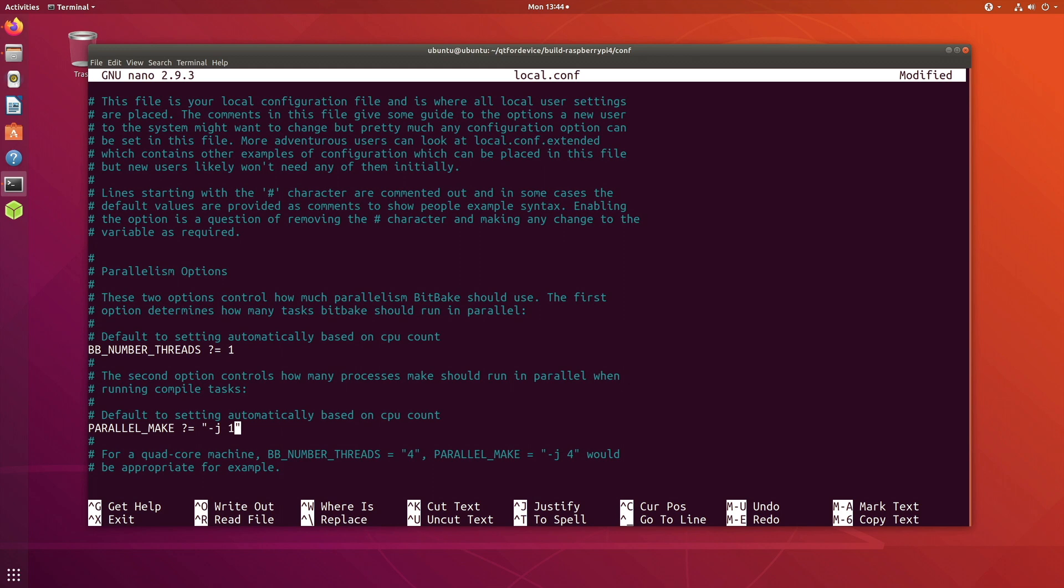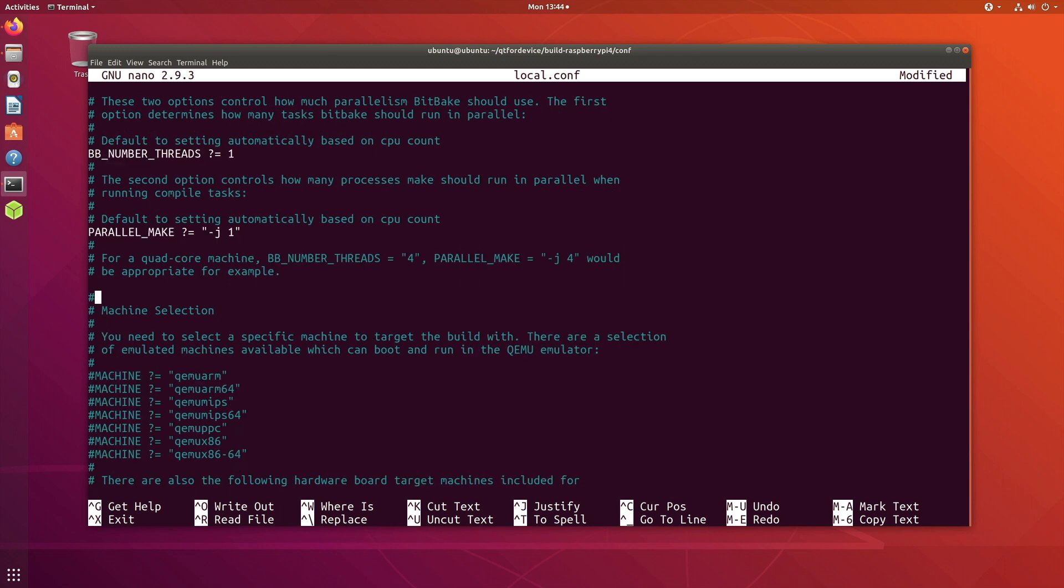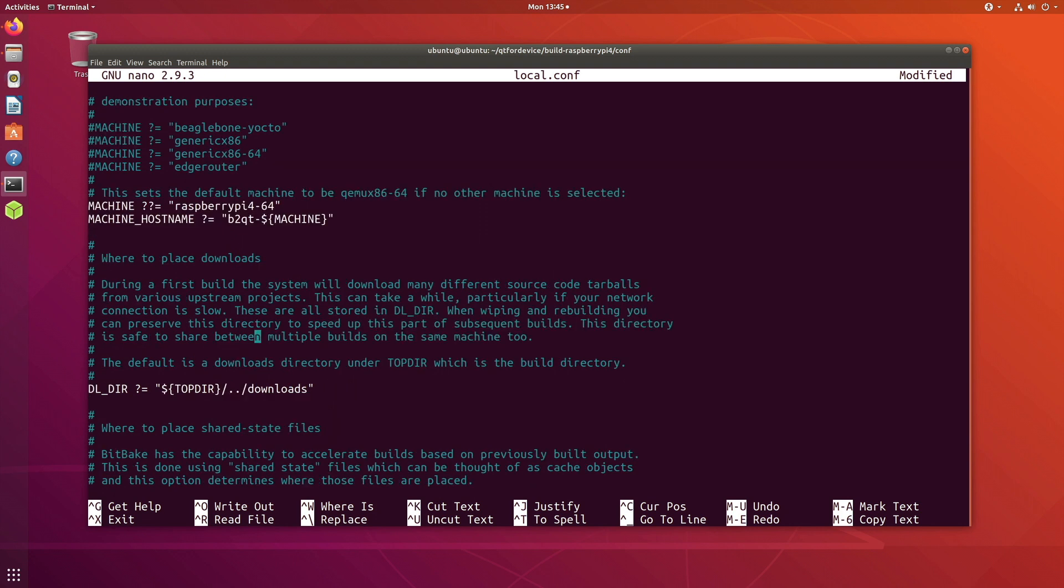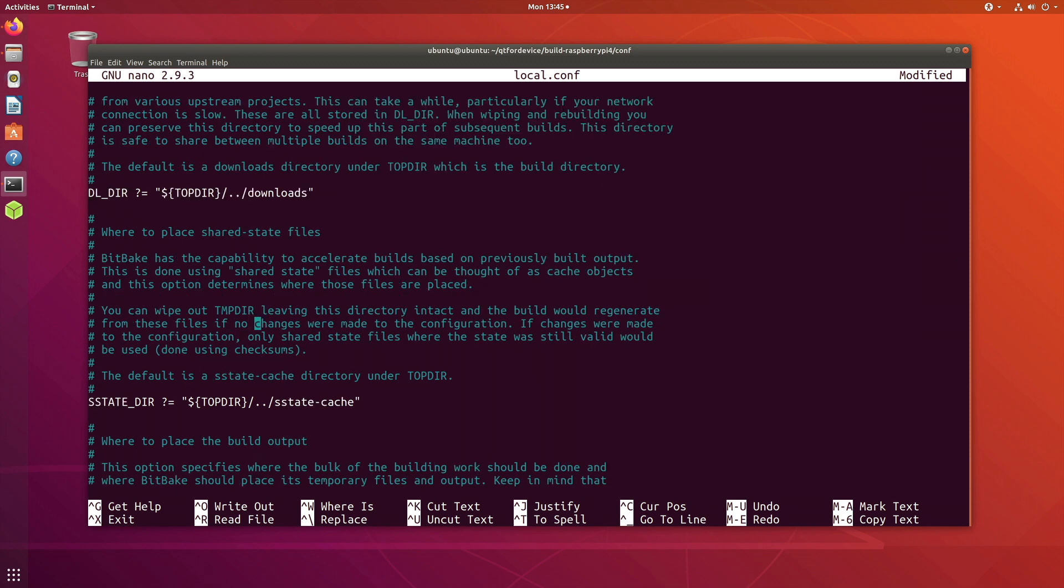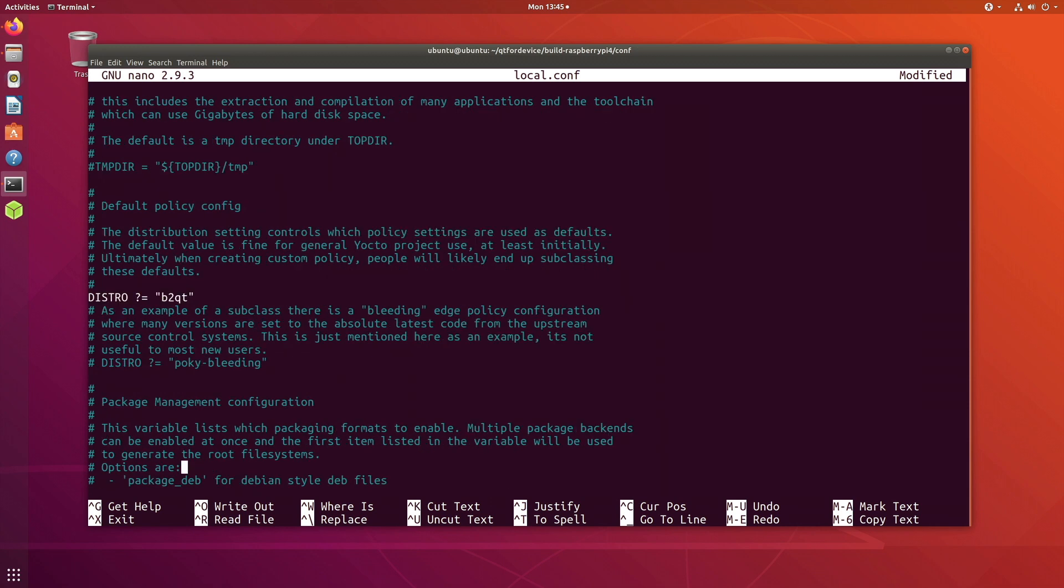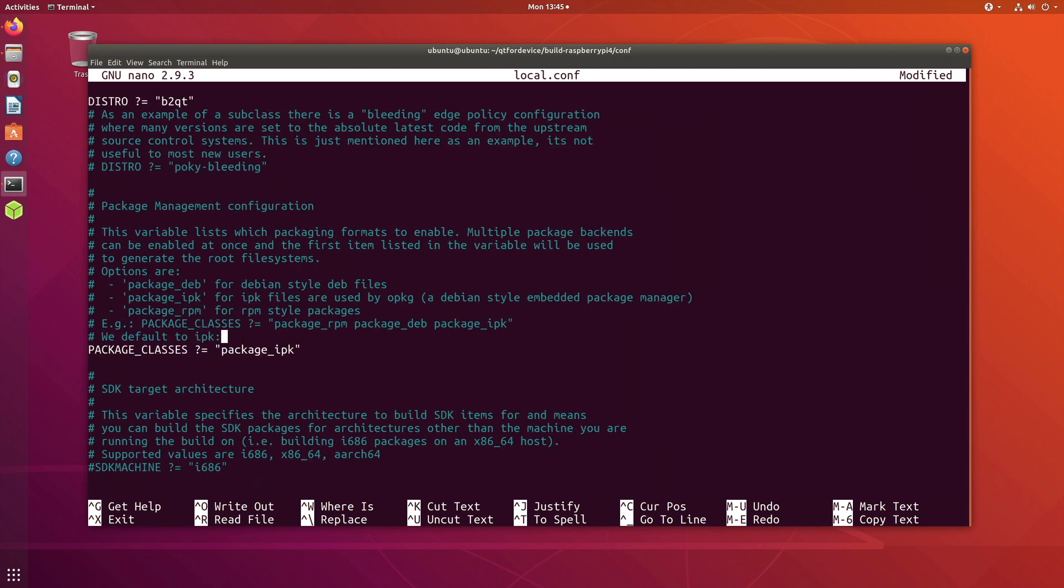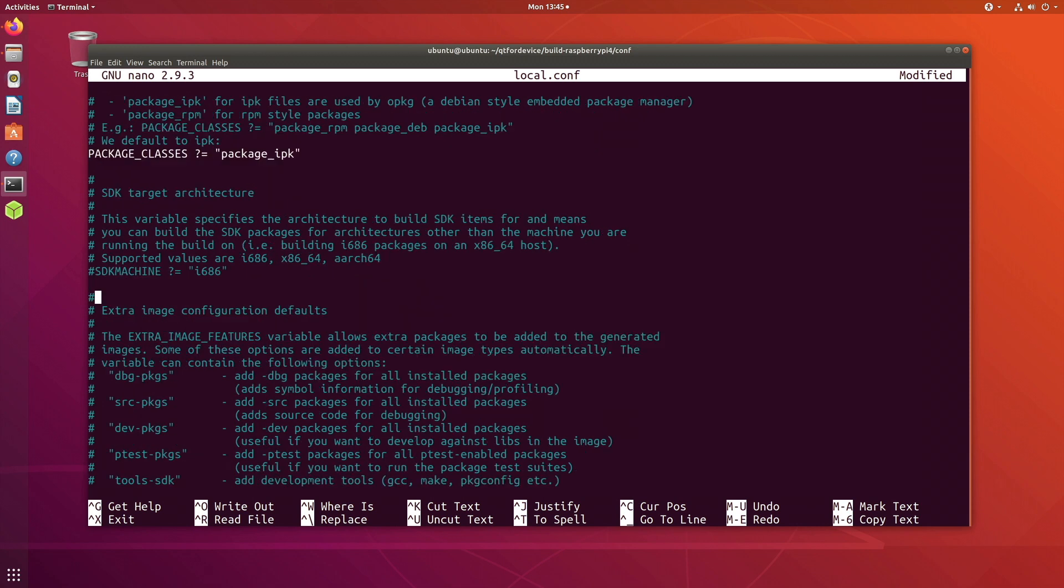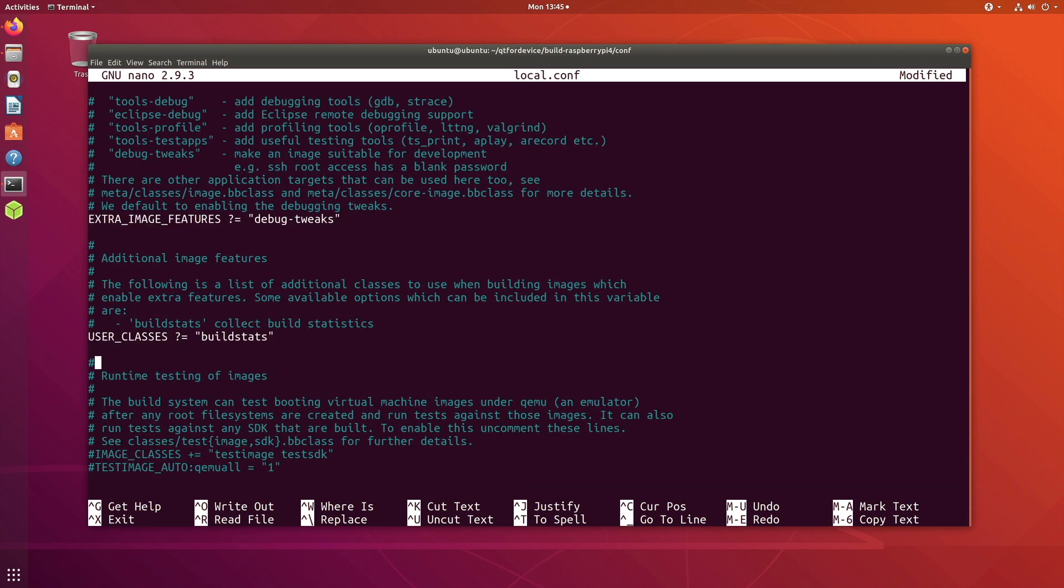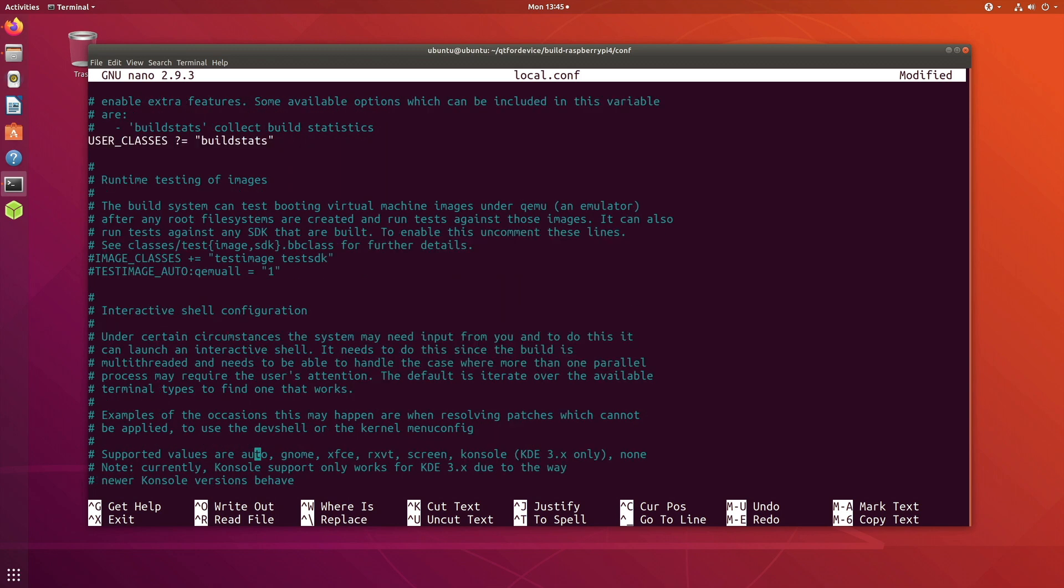If you are on a machine which has less than 32 GB, or even 32 GB is not enough to build Qt for device creation, make sure to do that. Otherwise you would be getting a lot of problems and errors. This also means that it's going to take probably maybe a day or two to build your embedded Linux image for Qt for device creation.